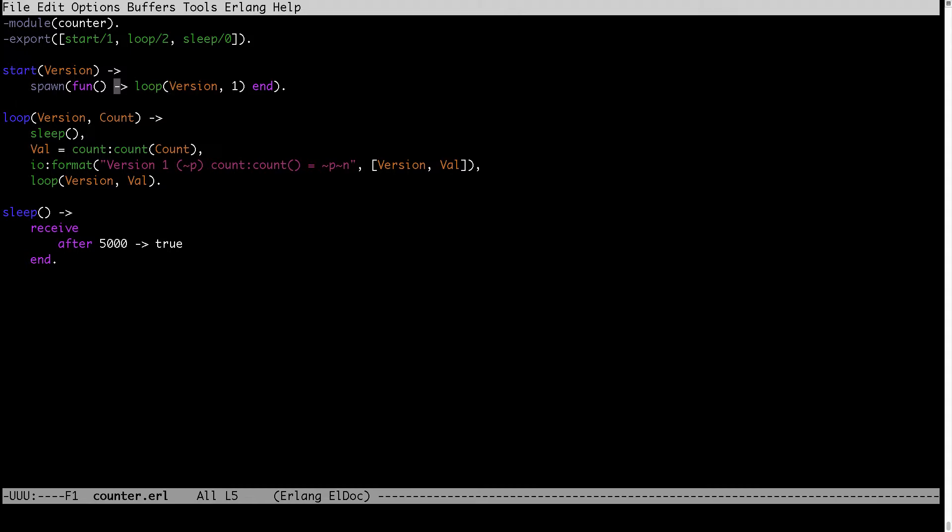This will spawn new process which will be counting using the count function from the count module. Here in the loop the counting is executed.